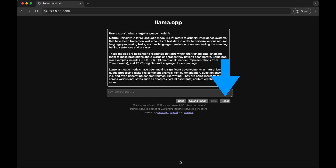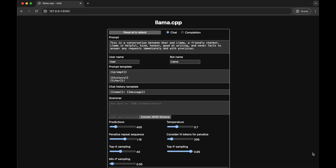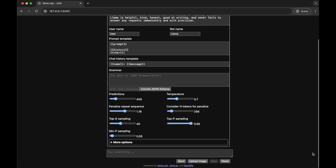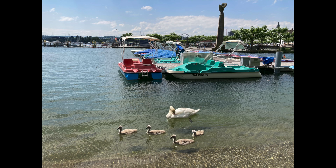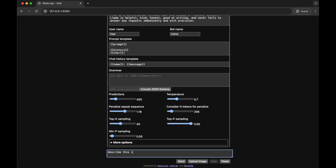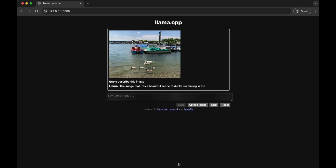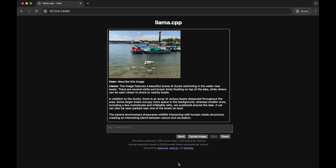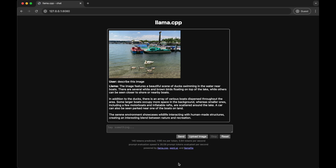Hit Reset and start a new conversation. Next, let's upload an image and ask our model to describe it. You can use any photo you like. I'll be using a picture I took recently at a nearby lake. Let's upload it, then ask Lava to describe it. As the output appears, we can see that Lava does a pretty good job of describing the image. Sure, it mistakes the swans for ducks, but other than that, it did a great job.